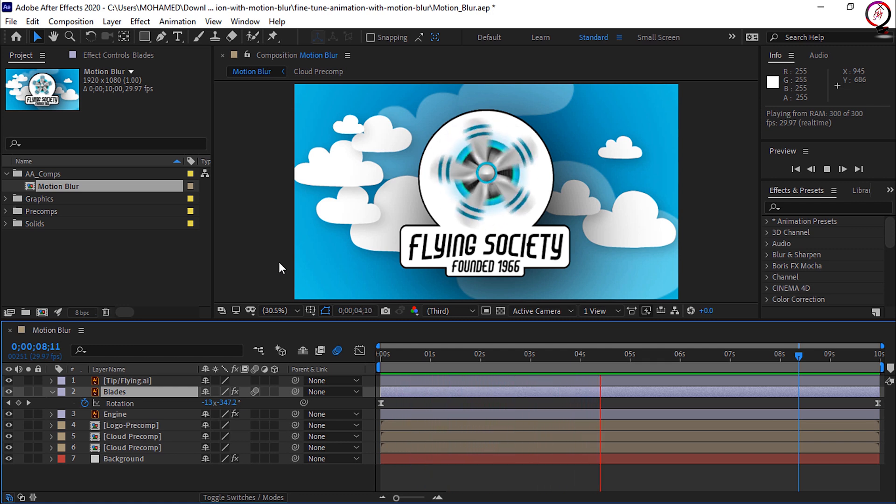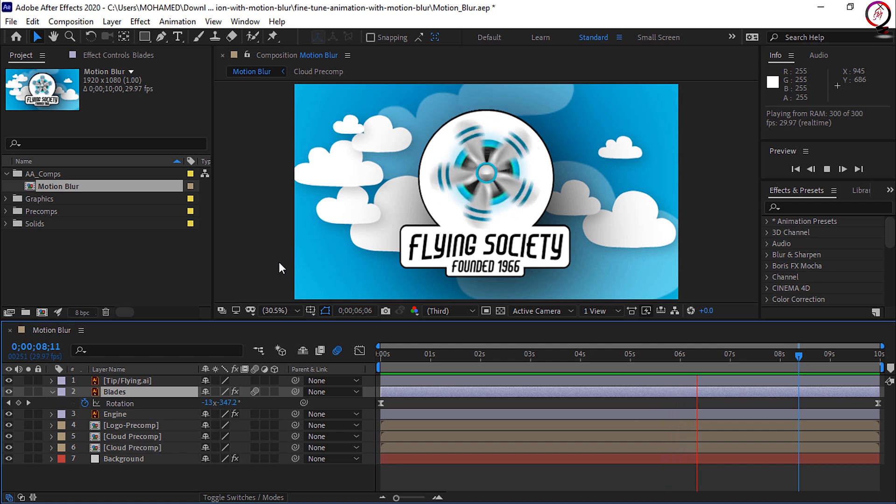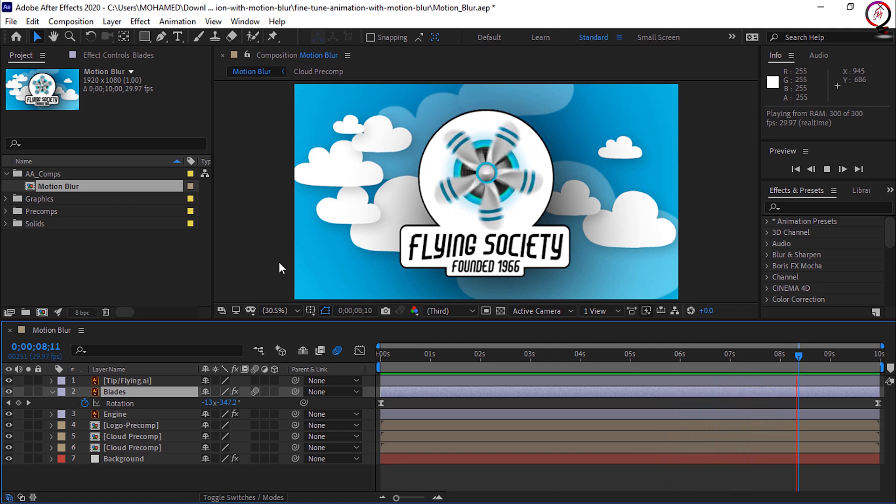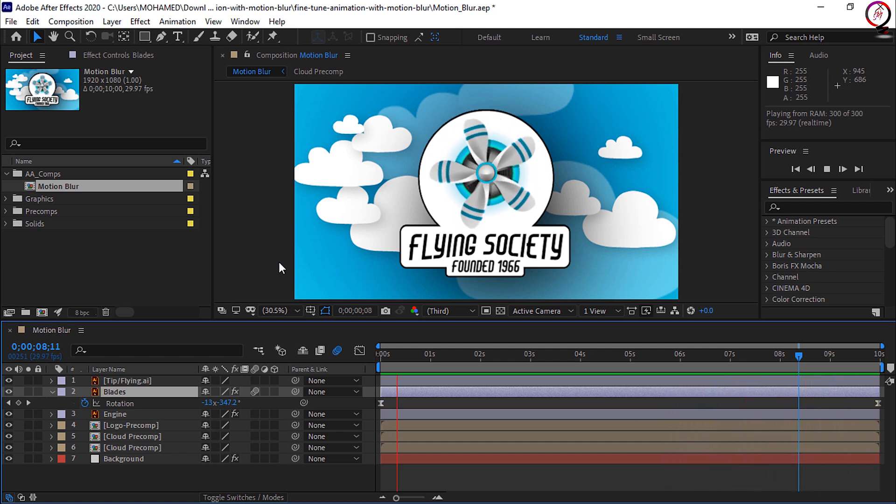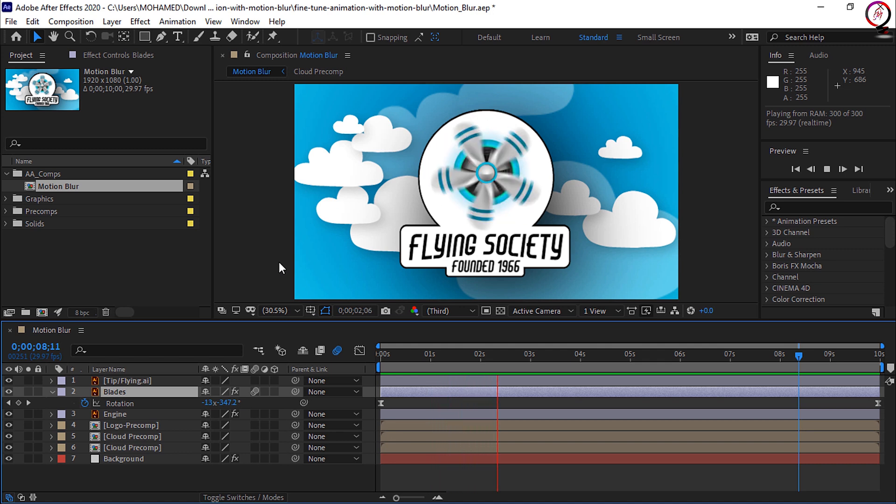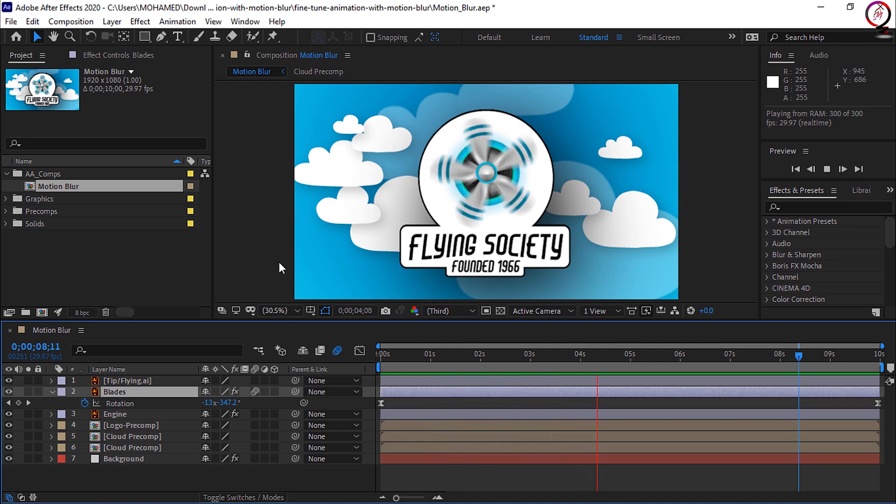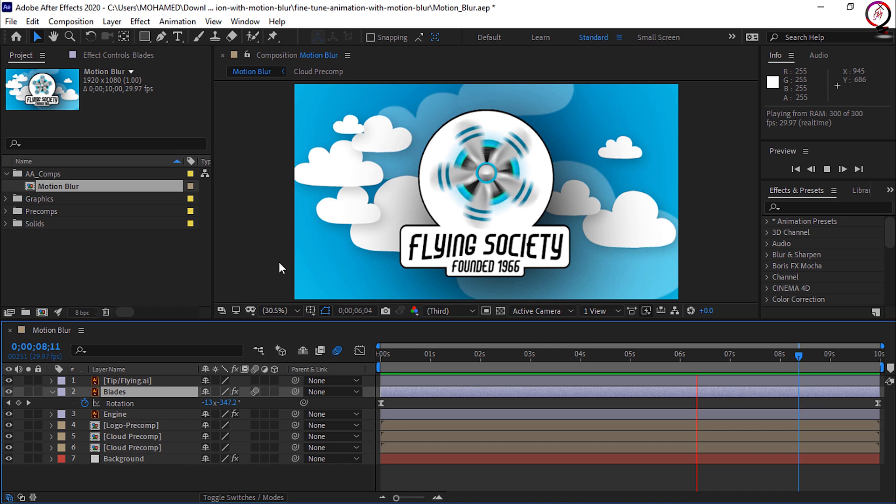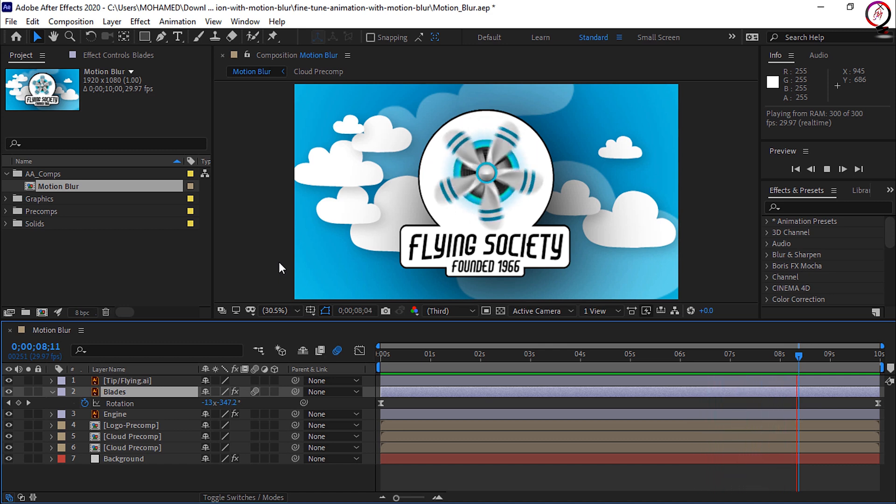Now in this specific instance, we've been working with motion blur tied to the rotation around an object. But motion blur can be enabled for other things such as the position of an object moving. Just remember if you have an object moving quickly in the scene, you can always add a little more realism by enabling motion blur.